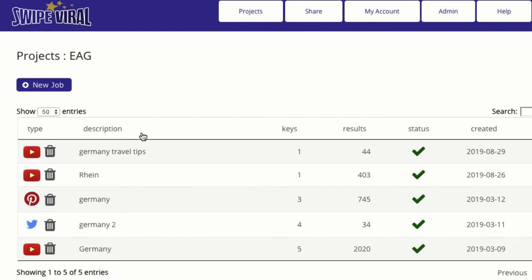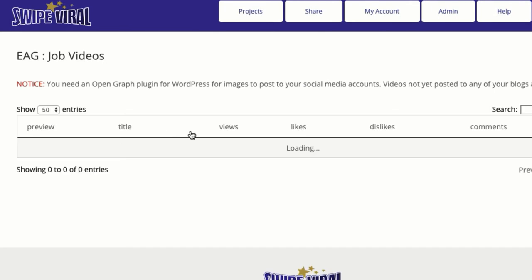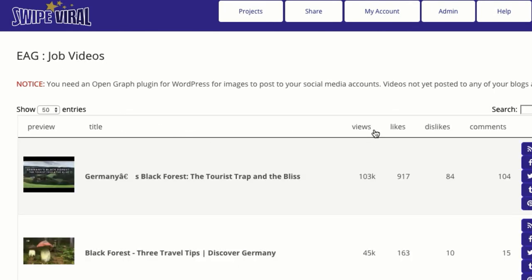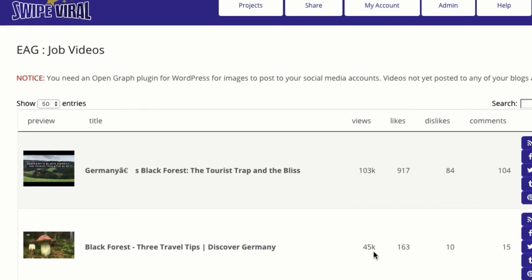I'm going to click here and open up the job so we can see what videos it found. You can see the likes, views, dislikes, and comments. This one has 103, this one has 45,000, but this one is more along the lines of what we're looking for. So what I'm going to do is click post over here.